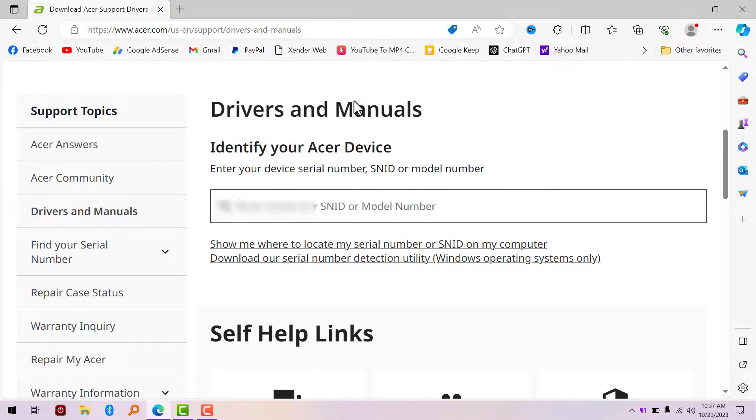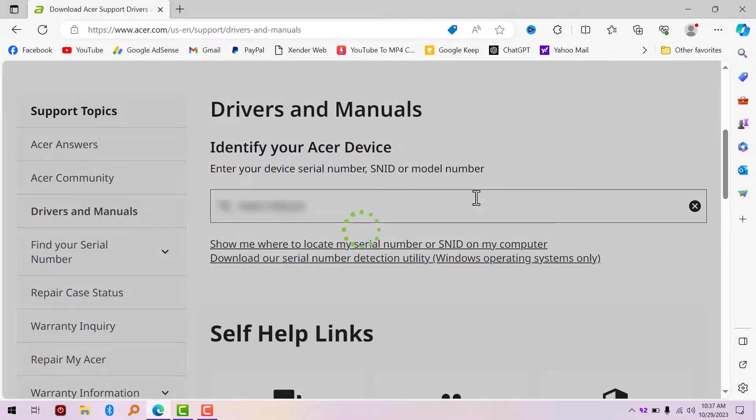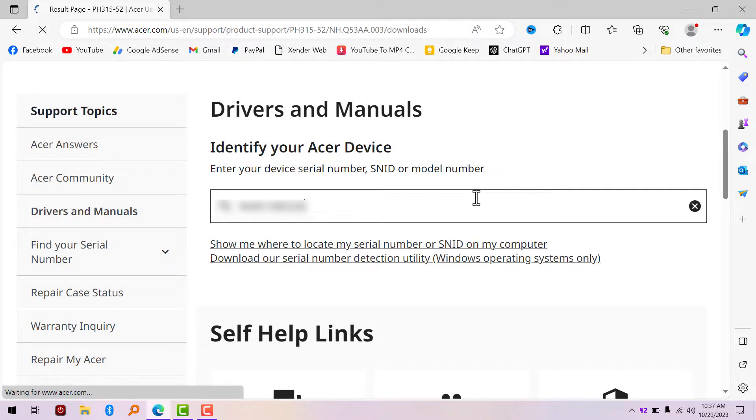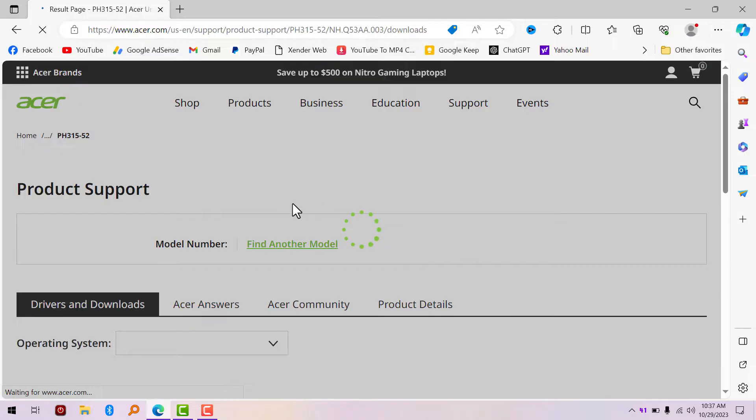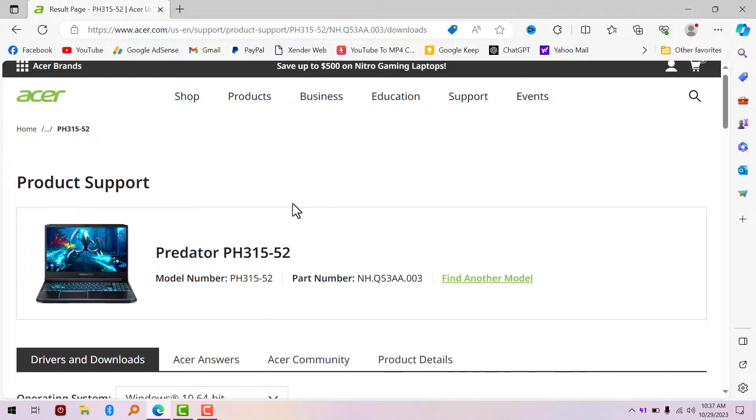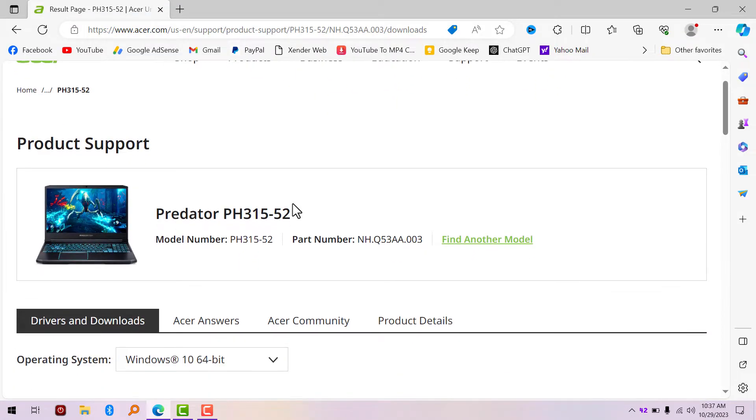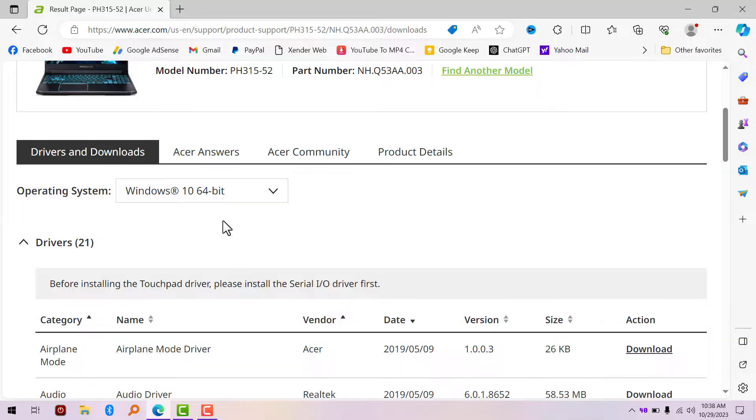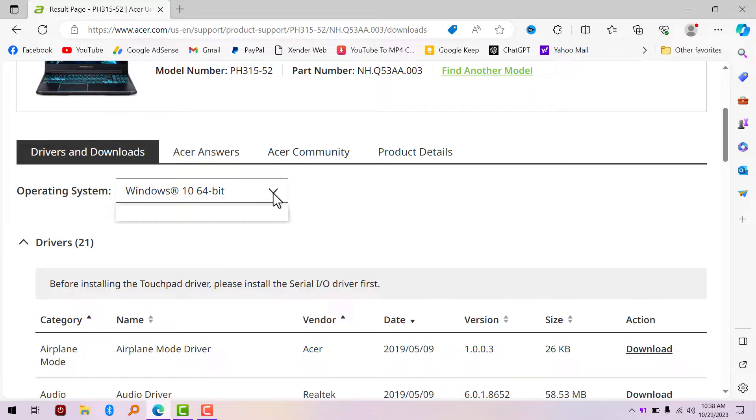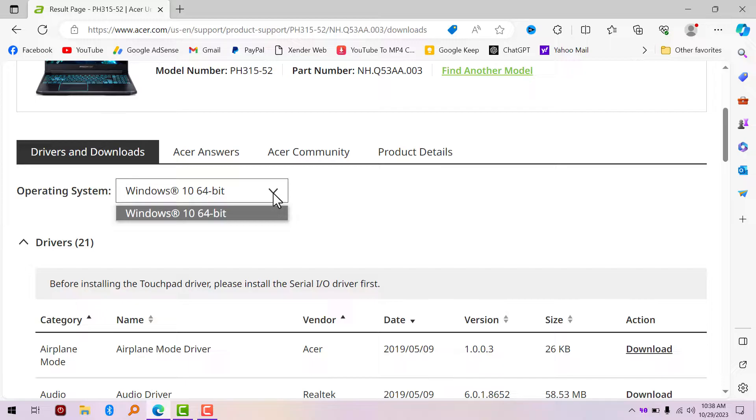Now paste it here and hit Enter. It's going to show you everything you need to know about your particular Acer device. You can see I have a Predator PH315-52 which has a Core i7 9th gen and GTX 1660 Ti. I'm going to select my operating system. If you have Windows 11, it doesn't matter. You can still install drivers from this website and it will work for Windows 11 because this laptop came with Windows 10.